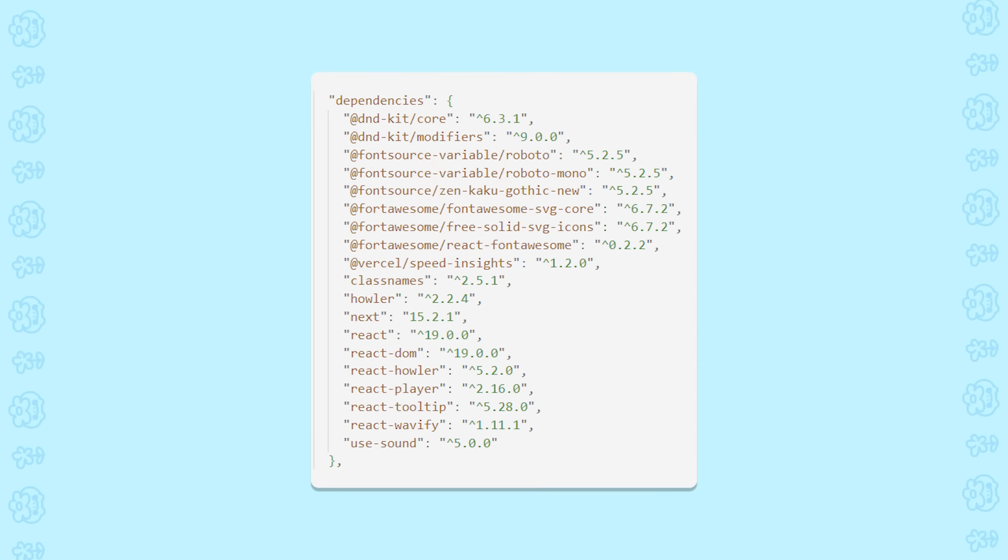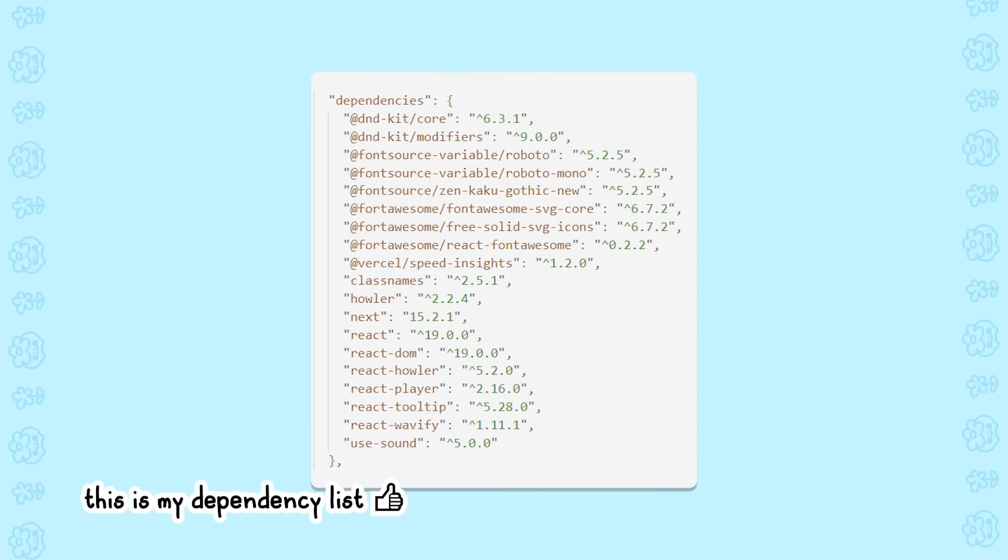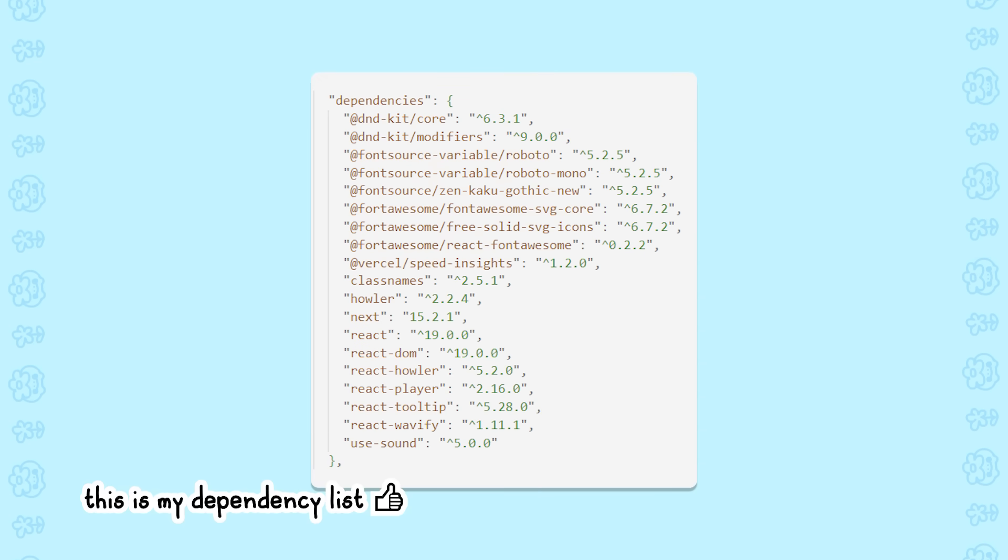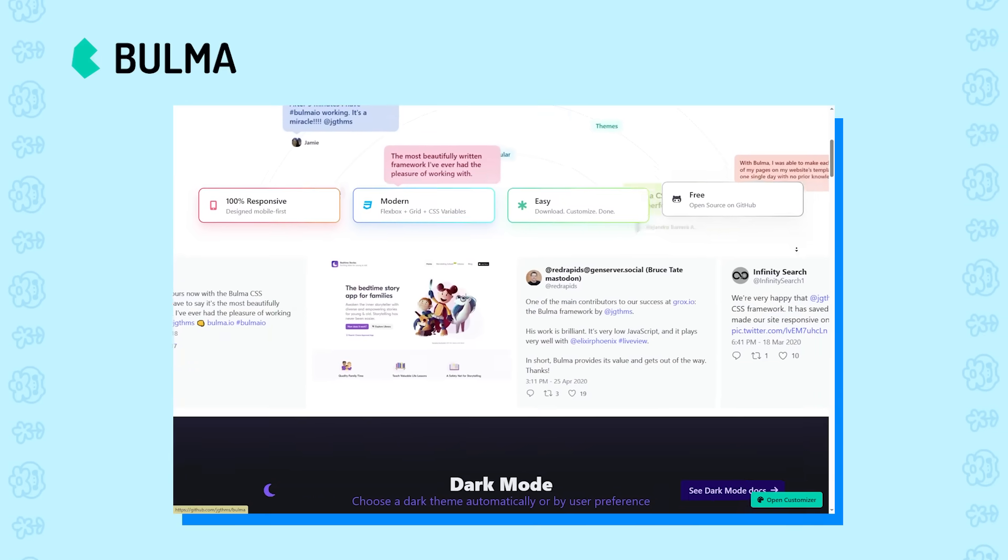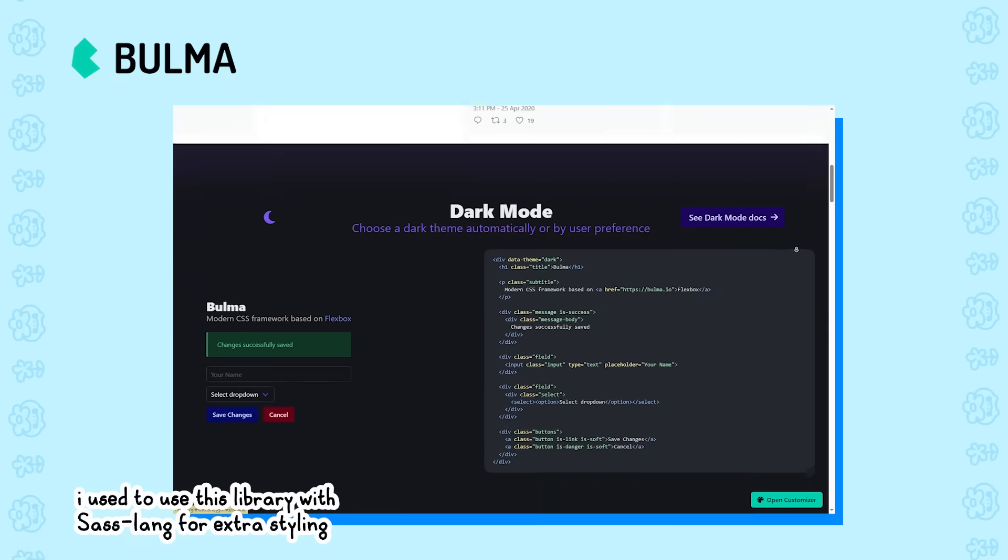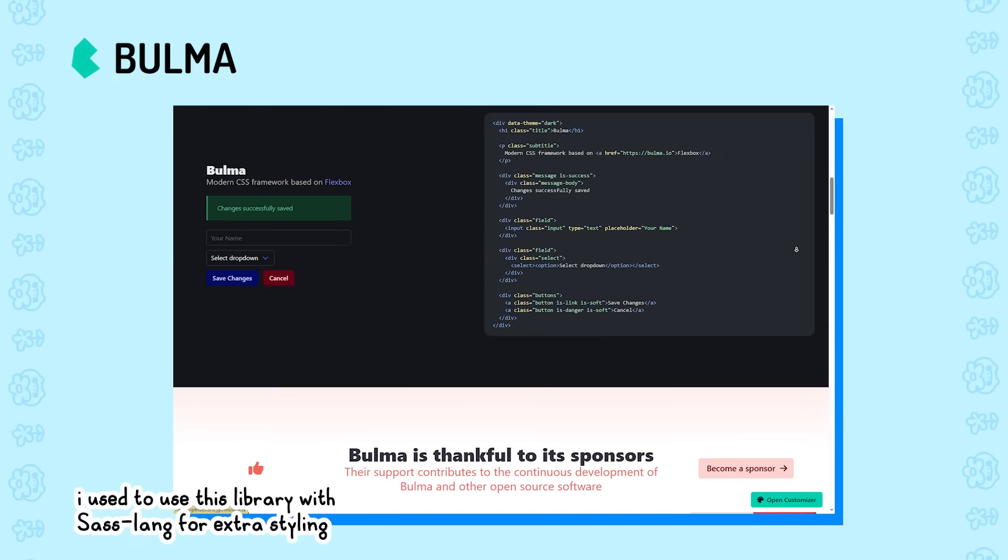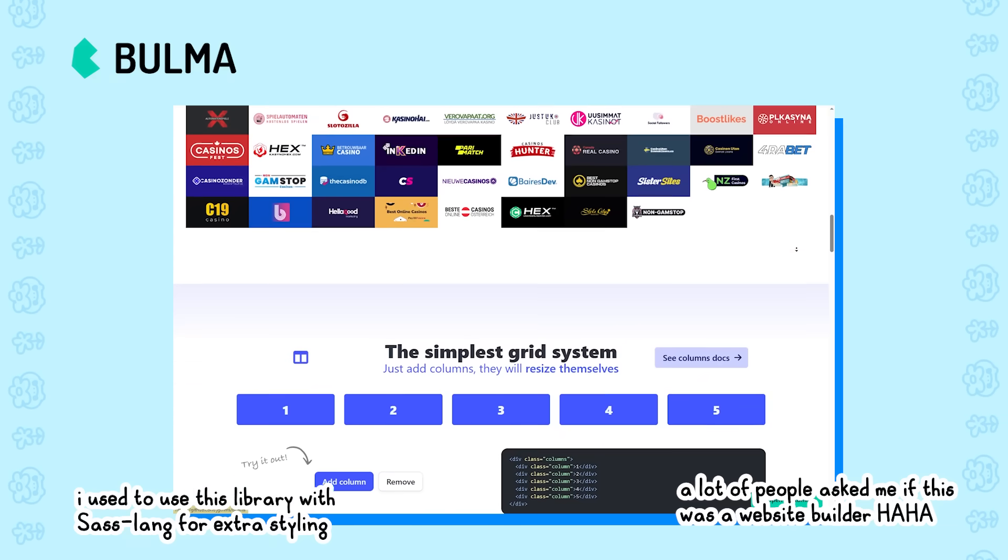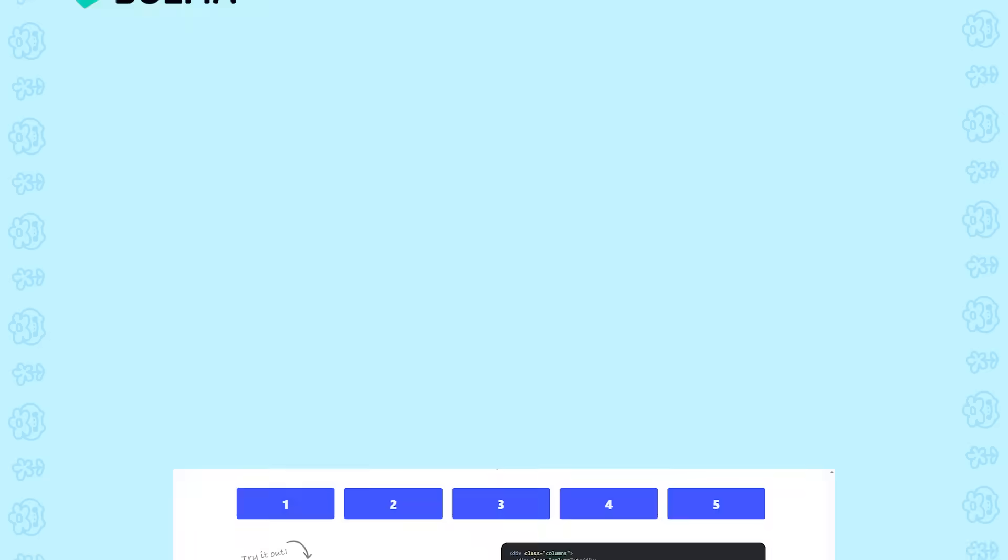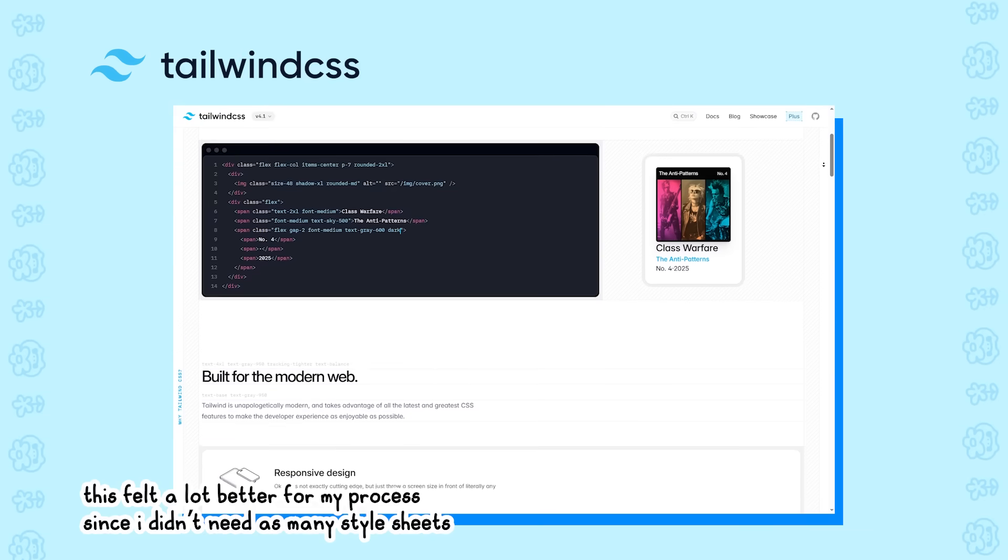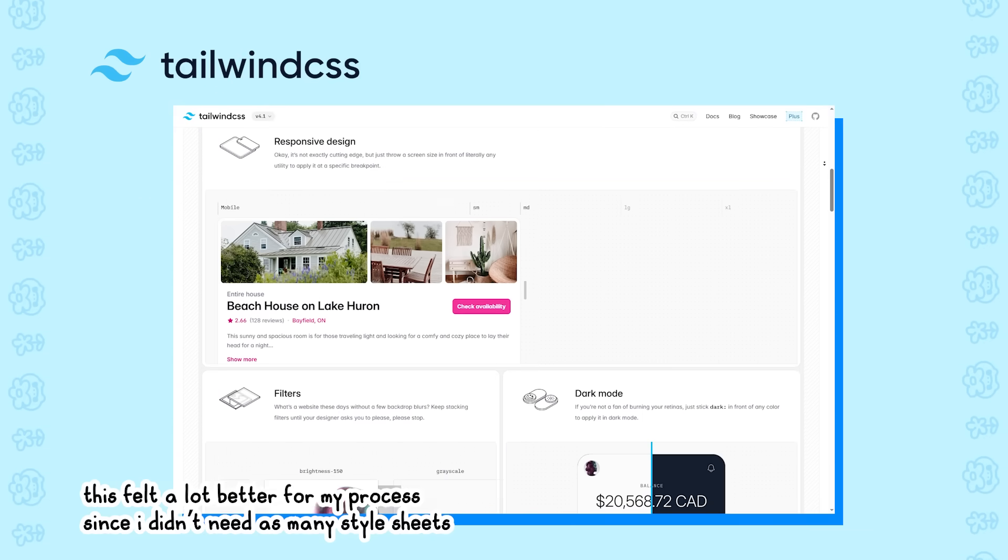Alongside all of those, I used a different mix of libraries and packages to make things a little more convenient to build. I used to use Bulma as my main component library. Essentially, it's a library where I can take element templates like buttons and cards from, but I ended up switching to Tailwind CSS because I wanted full customizability for my website components.